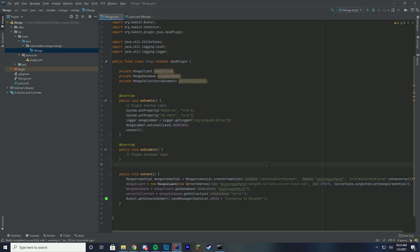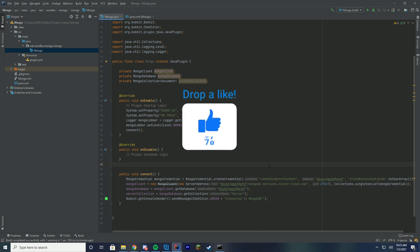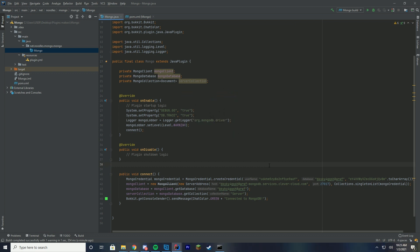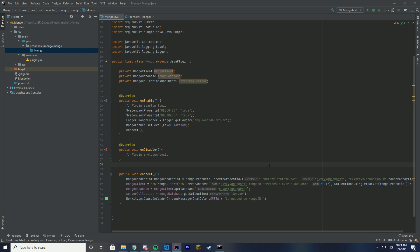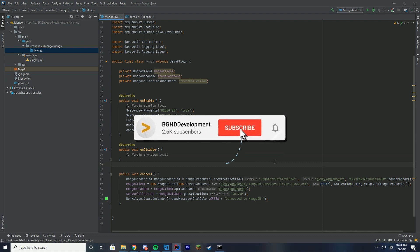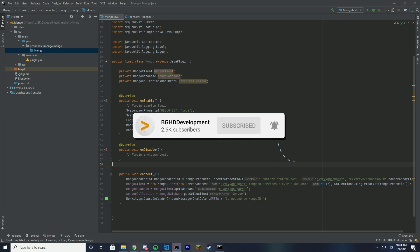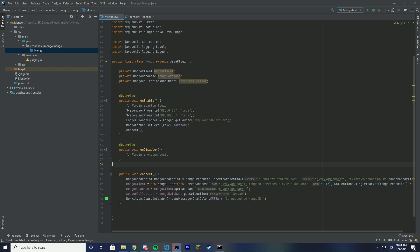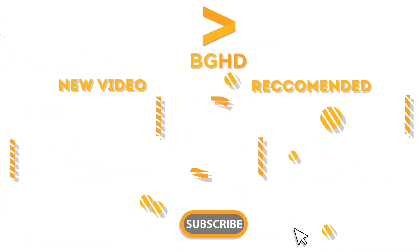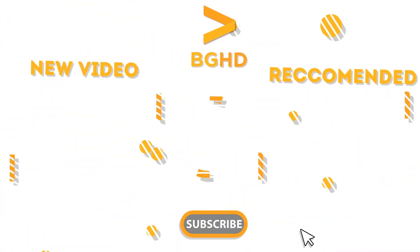Thank you for hanging out with me today. The code for this example plugin is down in the description on a GitHub link — go check it out. It won't have any of my database details in it, and those details have already been changed. The next episode will hopefully be coming out later next week, where we're going to go over how to actually insert and use data with MongoDB. I can't wait to share that with you. My name is Noodles — I'll see you next time.